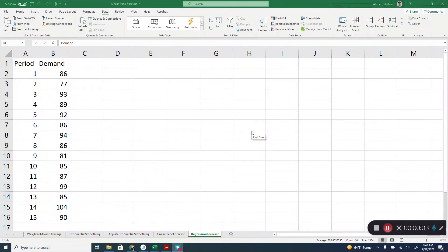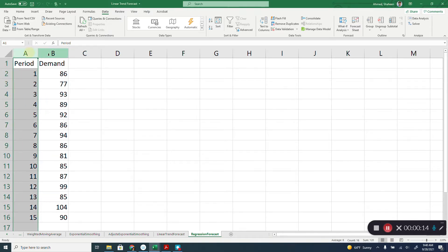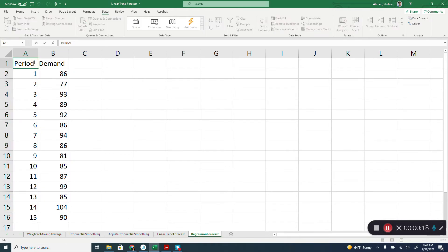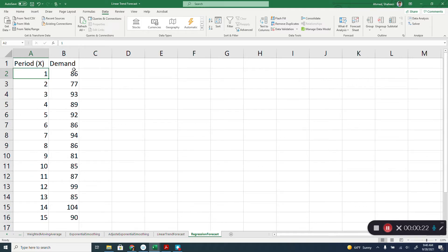Regression method of forecasting using Microsoft Excel. In this method, you run the regression analysis to predict the demand. The period is used as X variable and demand is used as a Y variable to find the forecast.